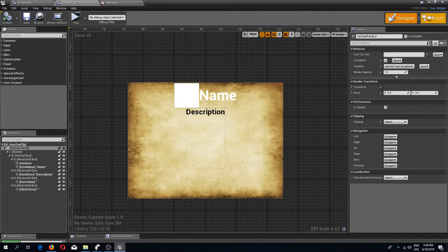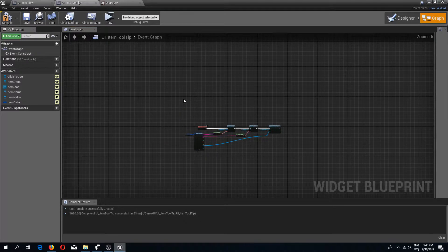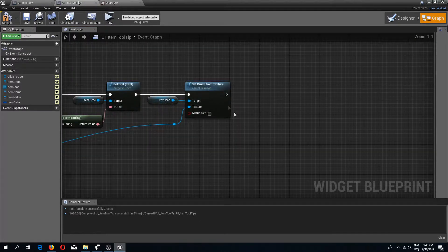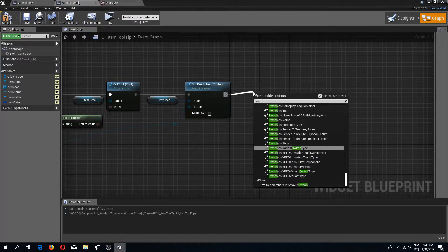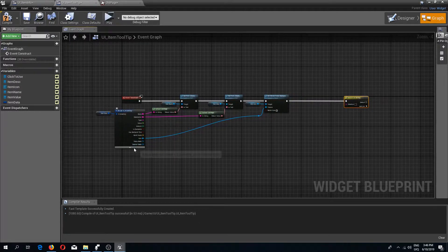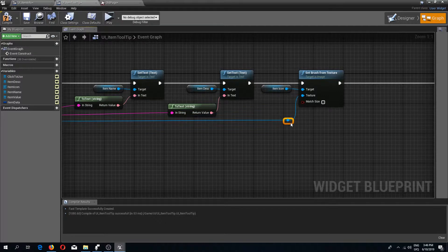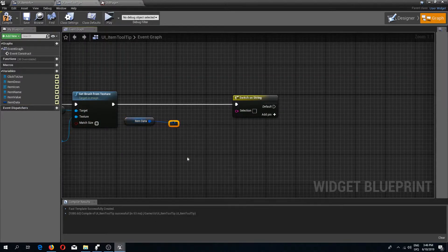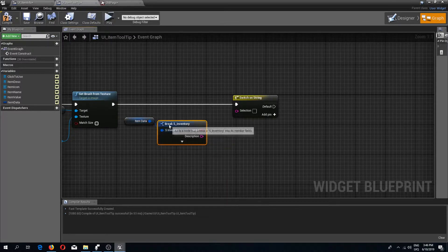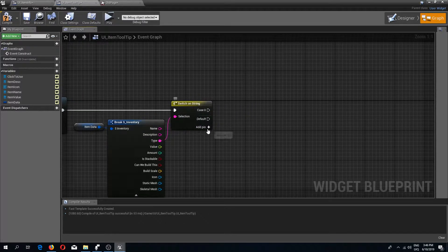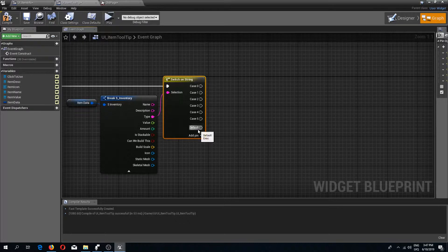Now let's add the other info display. Back in the Item Tooltip event graph I'll add a Switch on String node. To keep wire lengths manageable I'll drag in another item data, break it, and feed the Type pin into the switch. I'll add pins for all the item types we have.